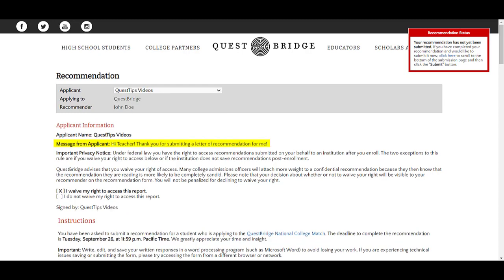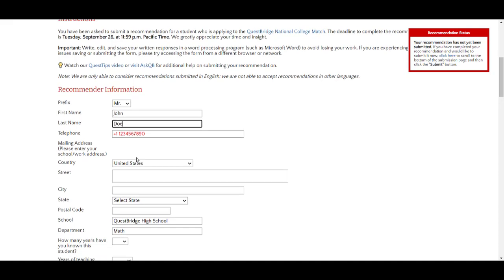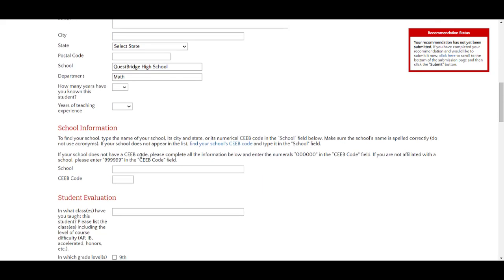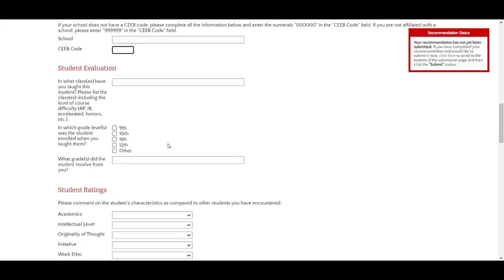You may also take note of the message from your applicant, if they provided one, as well as whether they waived their right to access your report. As you explore this form, please provide your information such as first and last name, telephone, address, school, department, and how many years you've known the student. Then follow the instructions to find your school and CEEB code. If your school does not have a CEEB code or you are not affiliated with the school, enter 0 or 9 as described in the instructions.